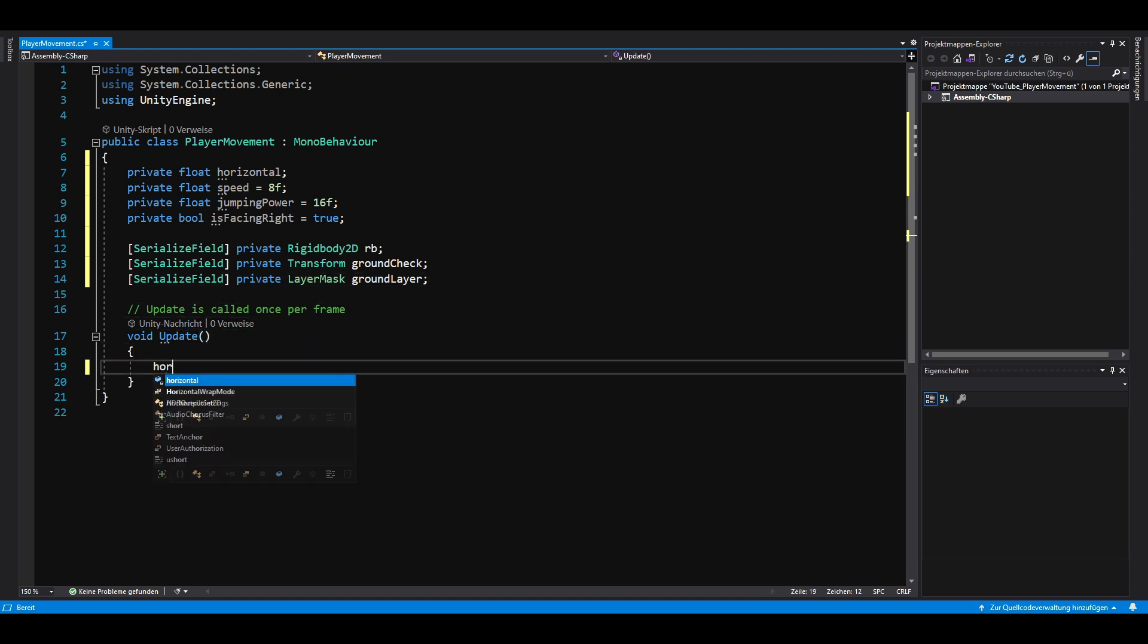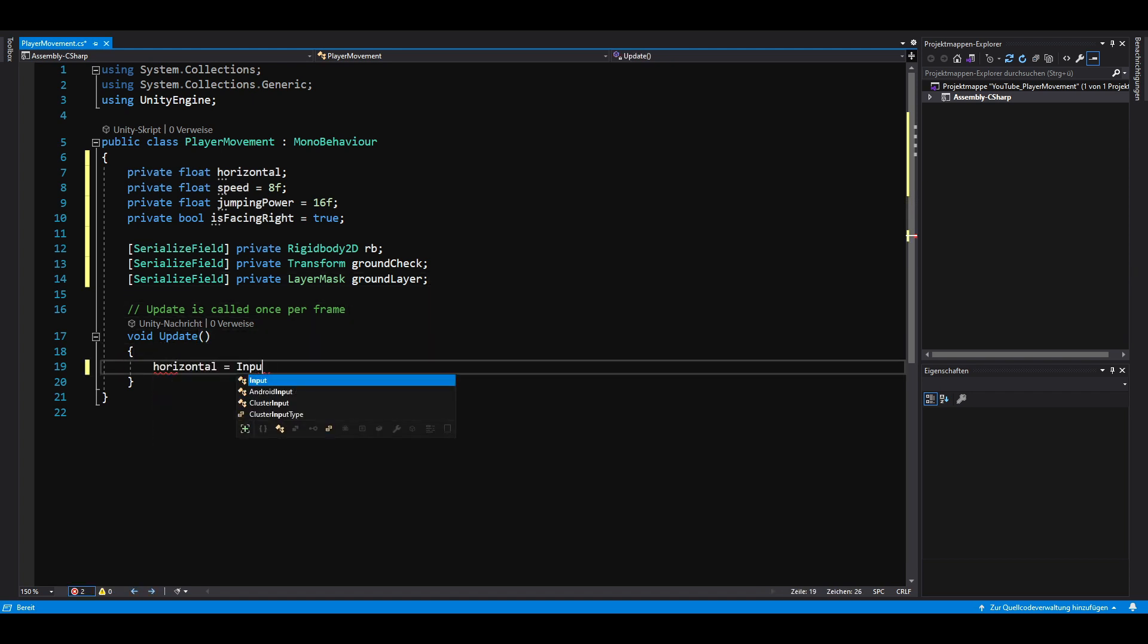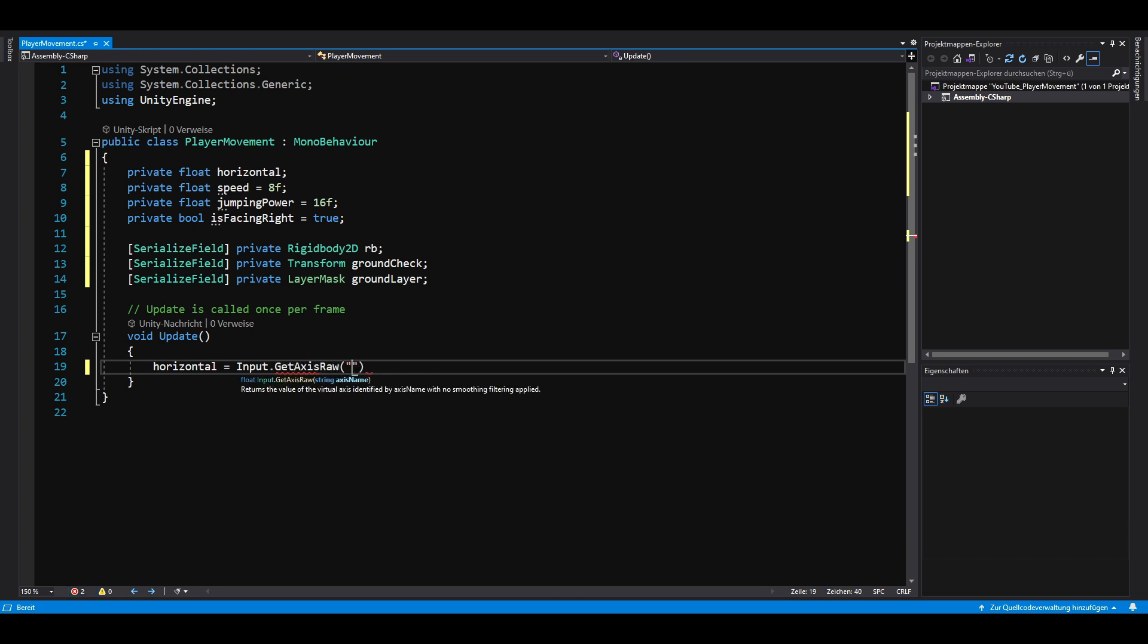In the update method, we parse the return value of input.getAxisRawHorizontal into our horizontal variable. This returns a value of either minus 1, 0 or plus 1 depending on the direction we are moving.